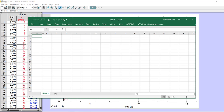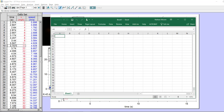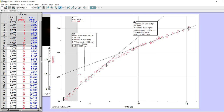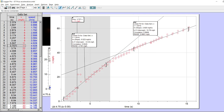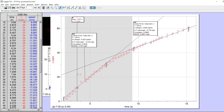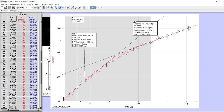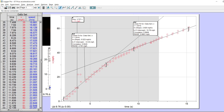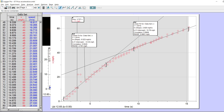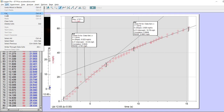So you grab the data in LoggerPro — and you don't need as many data points as I have. If you click and drag on the data, you can select it all. LoggerPro is kind of fun because you get a visual selection, so you can see visually what's going on. Once you've got all the data highlighted, you go to Edit, Copy.